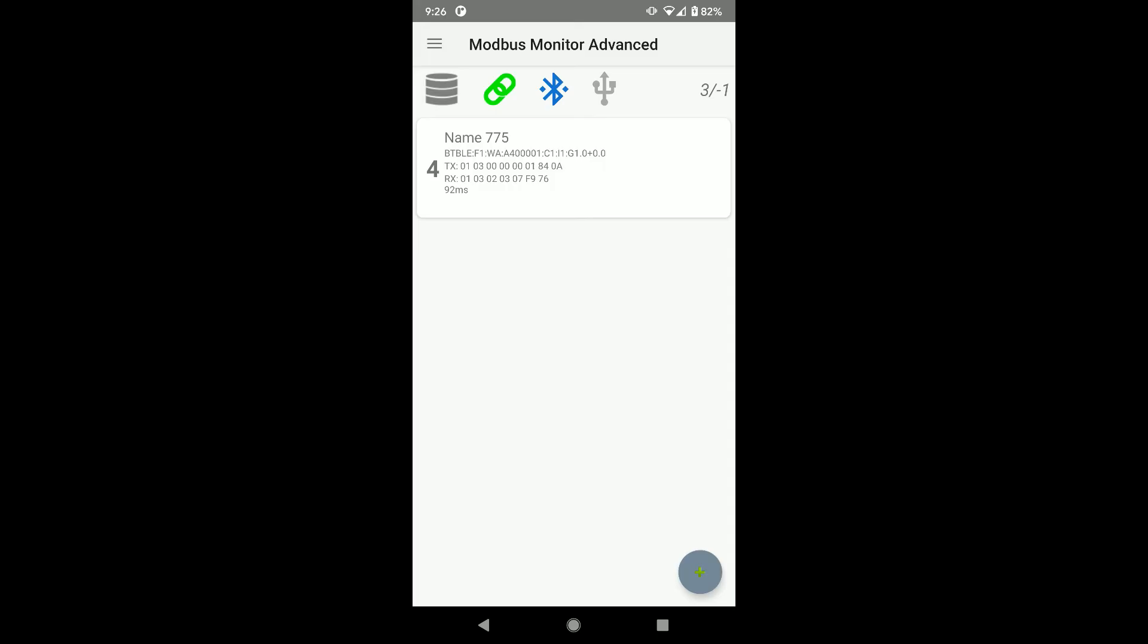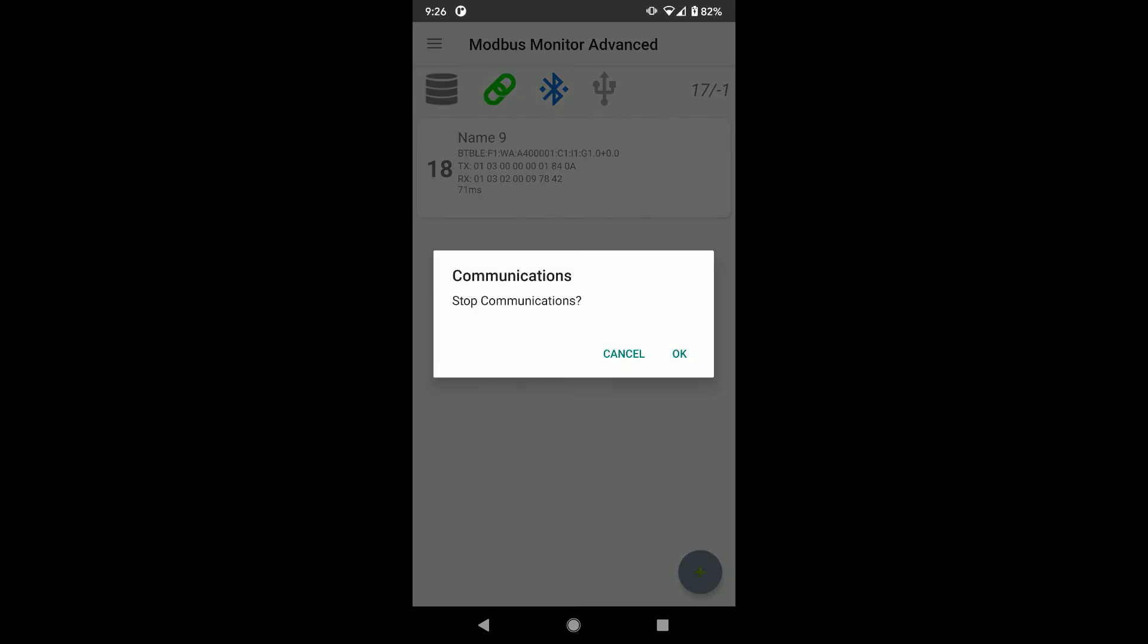All looks good. Let's stop the communication by clicking on the link icon.